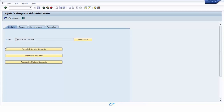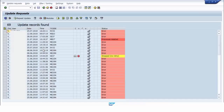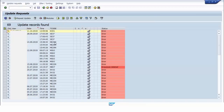We check the update modules. We check the update modules with status error by pressing the button Cancelled Update Requests. The list is displayed for executions of transaction codes. We sort by date and find transaction code KO01, or Create Internal Order — the transaction code we ran before.